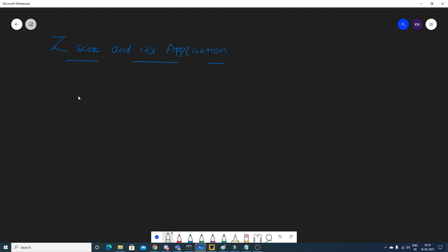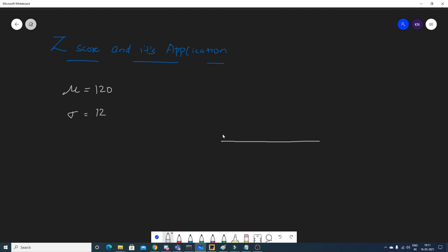Suppose we have a population where the mean is around 120 and the standard deviation is 12. This is the population mean and population standard deviation. With this information, we can construct a Gaussian distribution graph.